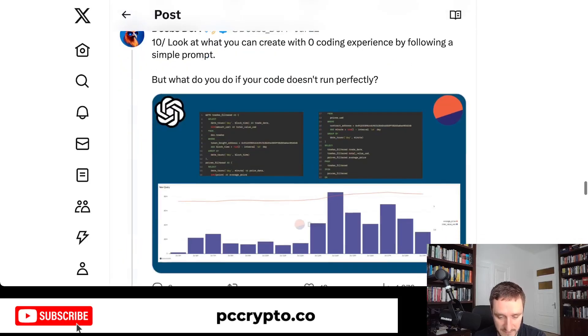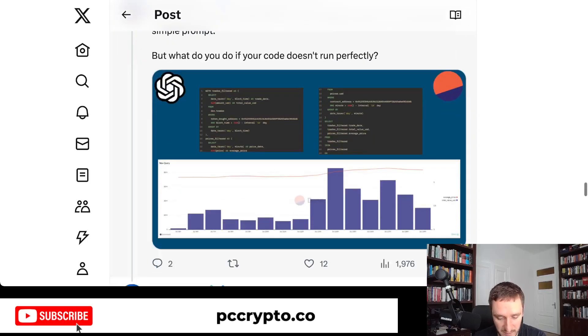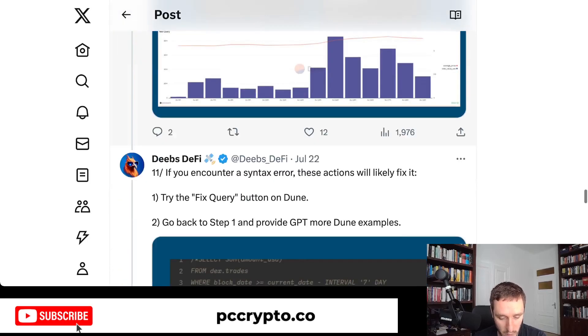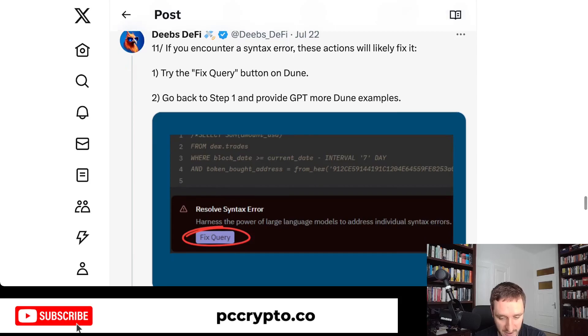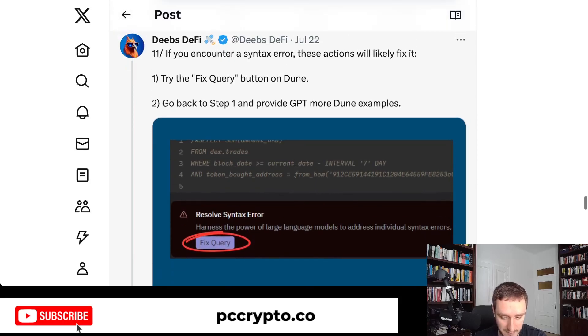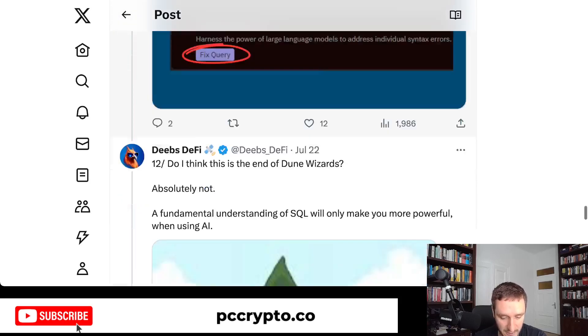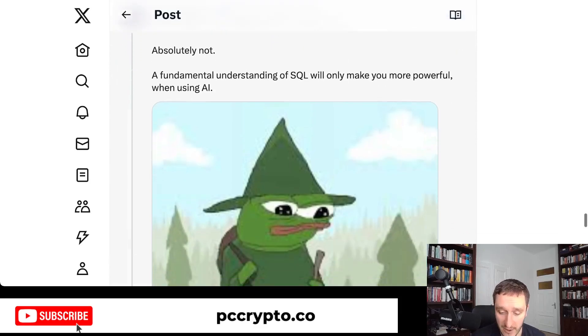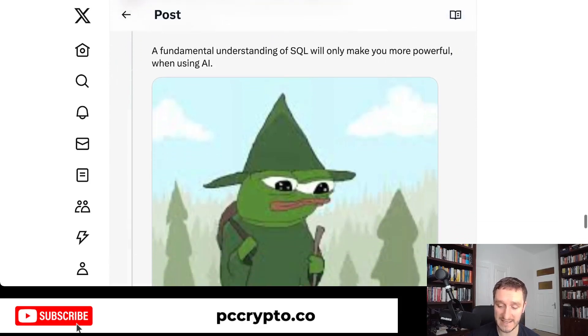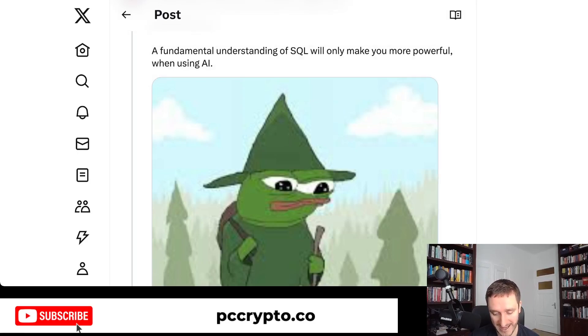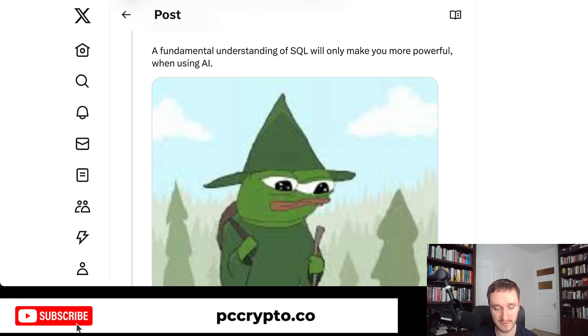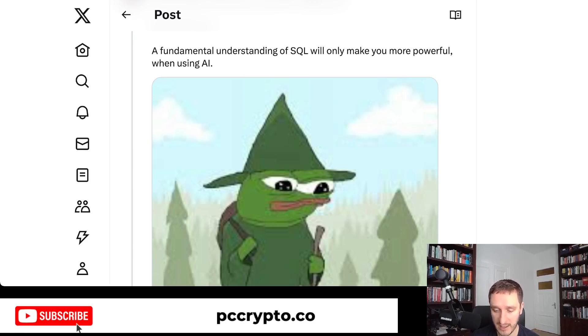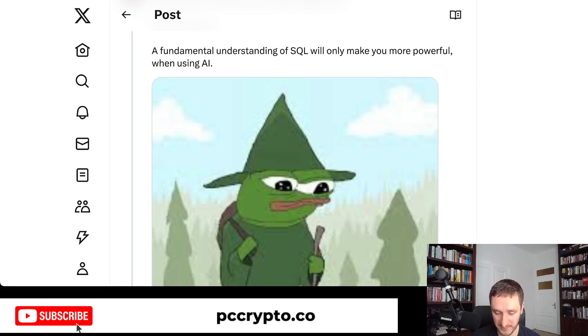If something doesn't run perfectly, you can always try the fix query button on Dune, go back to step one, provide more examples and ask for how to do it better. Really amazing. This is the power of GPT here, especially in the context of crypto and doing this kind of stuff. Everyone should try it, especially if you have access to the premium of ChatGPT. Asking for specific things on the blockchain is really amazing. Thank you for watching. Subscribe to the channel and see you in the next video.